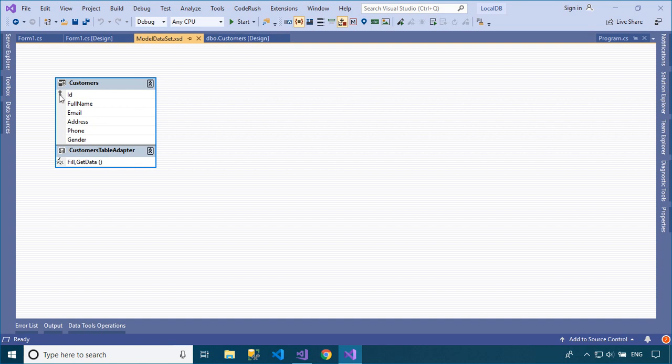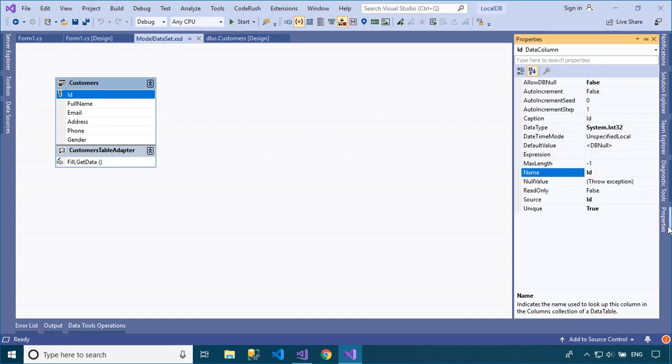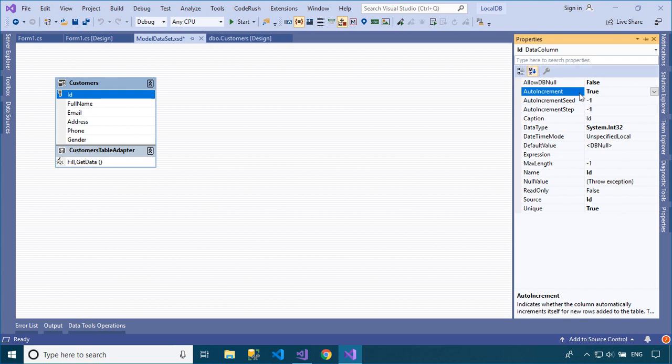To fix the error, you need to open the data set, then set the automatic increment value for the ID field.